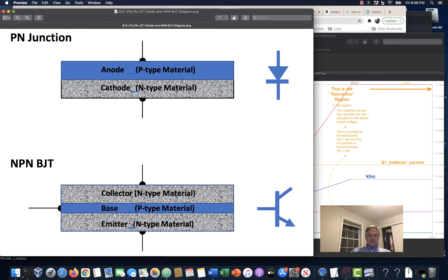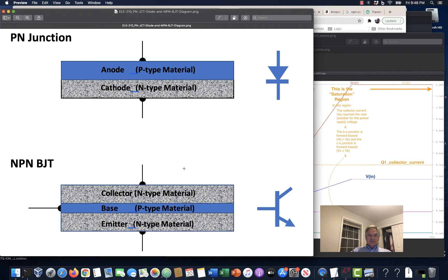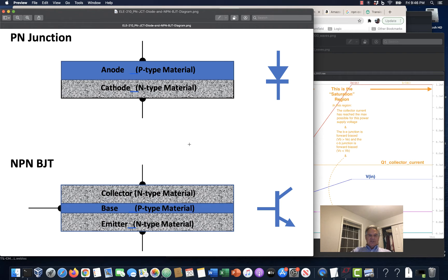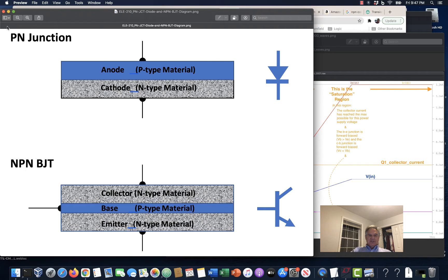Current will flow from the collector across the base to the emitter. And it will flow in a ratio to whatever's in the base current, whatever's flowing through the base. And we sometimes refer to that as beta, the ratio of the collector current by the base current. In ELE-115, we called that the DC beta. And then if you looked at it more from the standpoint of change in collector current over change in base current, that would be the AC beta. We'll just call it beta for now. Those numbers blur your eyes a little bit, but they're roughly equal.